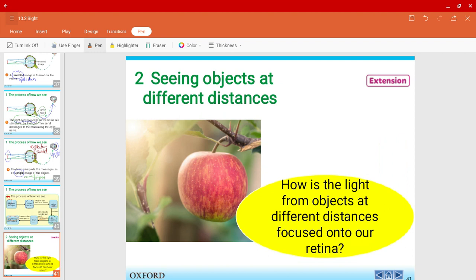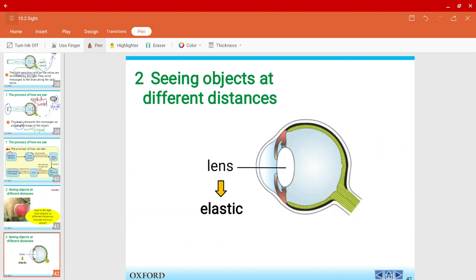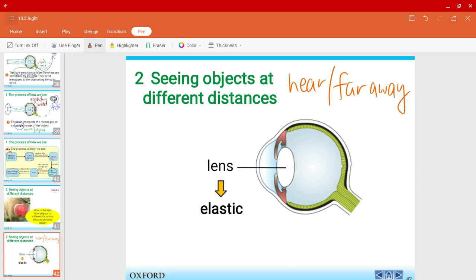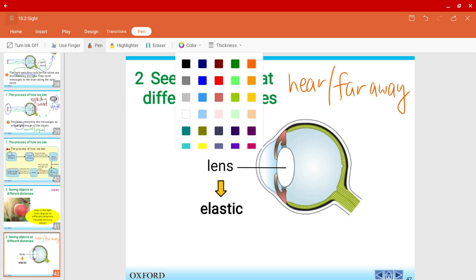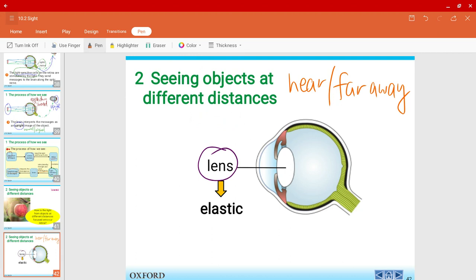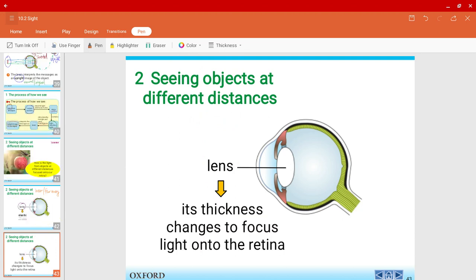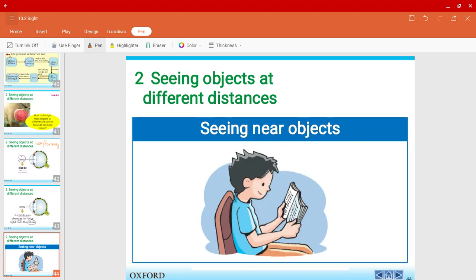Our ability to focus on objects at different distances works a bit differently. For near objects versus far away objects, we see things differently, and this is possible thanks to our lens. Our lens is elastic in nature, meaning it can change its thickness in order to focus light onto the retina.